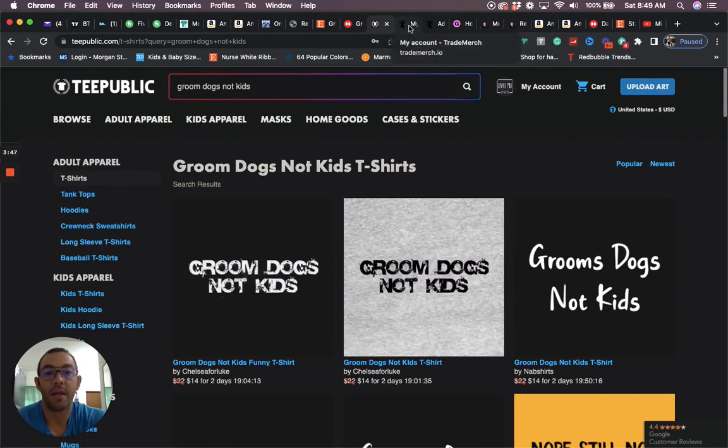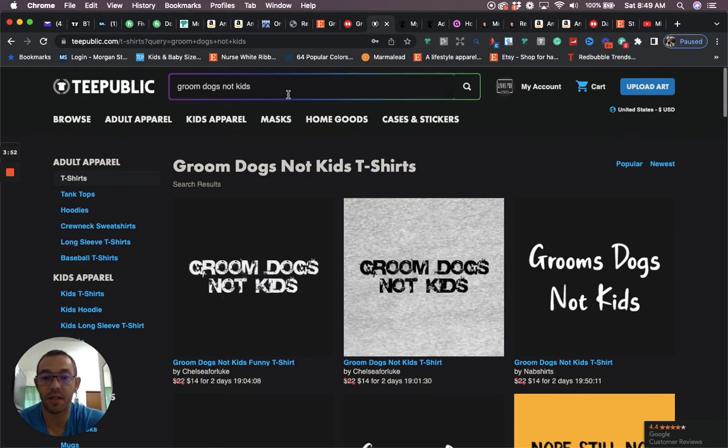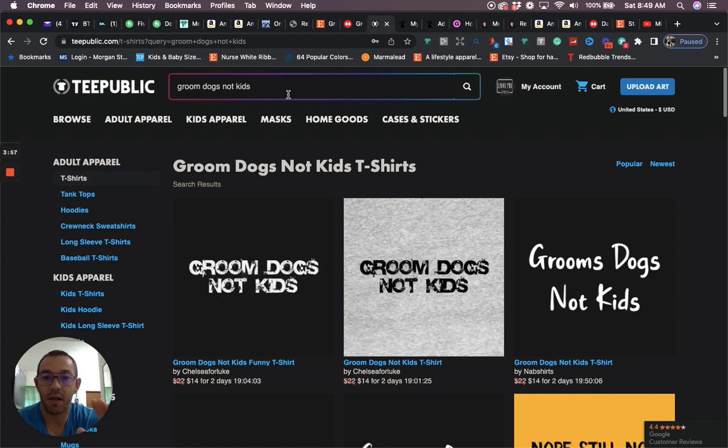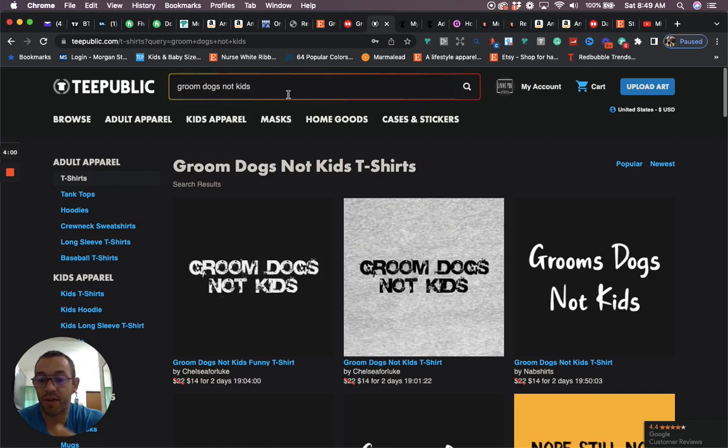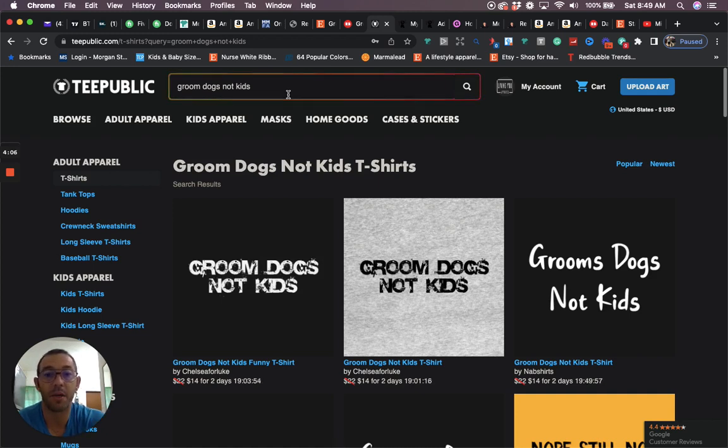That is basically going to be the niche for today, groom dogs not kids. I like this niche because it's kind of like a political niche, I guess you could say. In all the political niches that I've done, whether you go right or left, I've noticed that the ones on the right tend to sell. I mean, they both sell good, but the ones on the right tend to sell better in my experience. So good niche to get into.